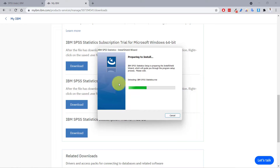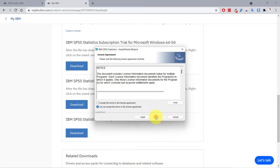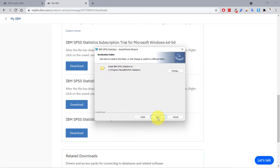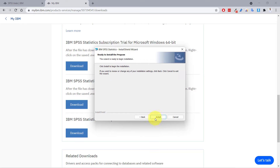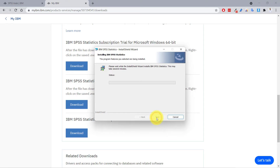I'll click yes. Now the install wizard is preparing your IBM SPSS Statistics setup. All you have to do is click next. Here we have the license agreement — we must accept it and click next. The next screen shows where the program will be installed; the default is fine, so click next and then click install.